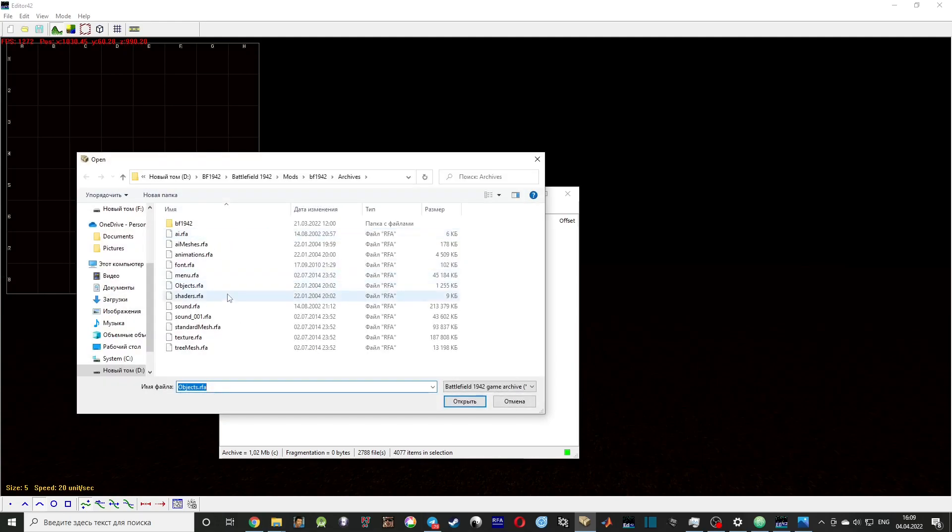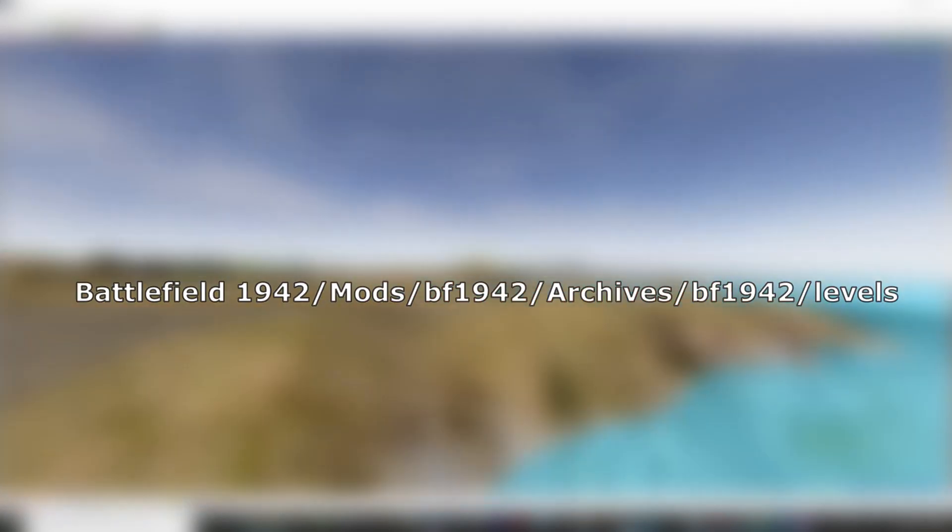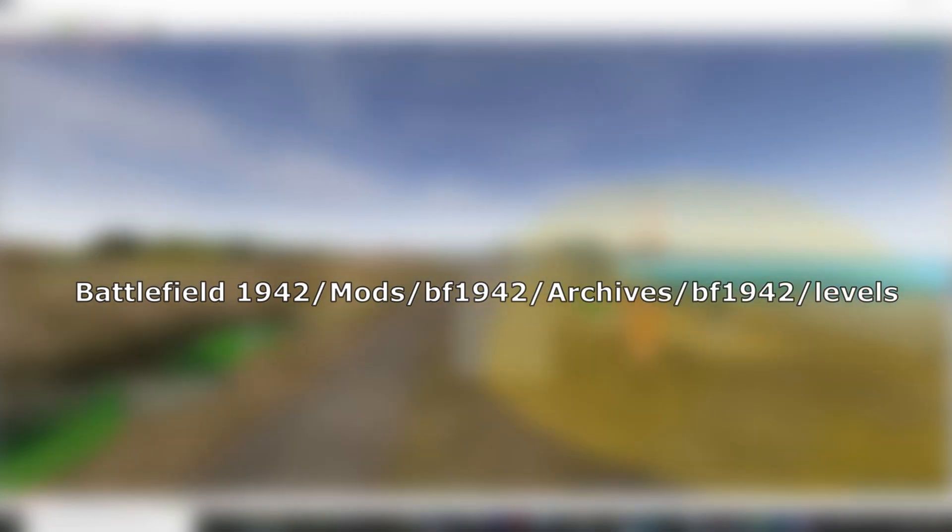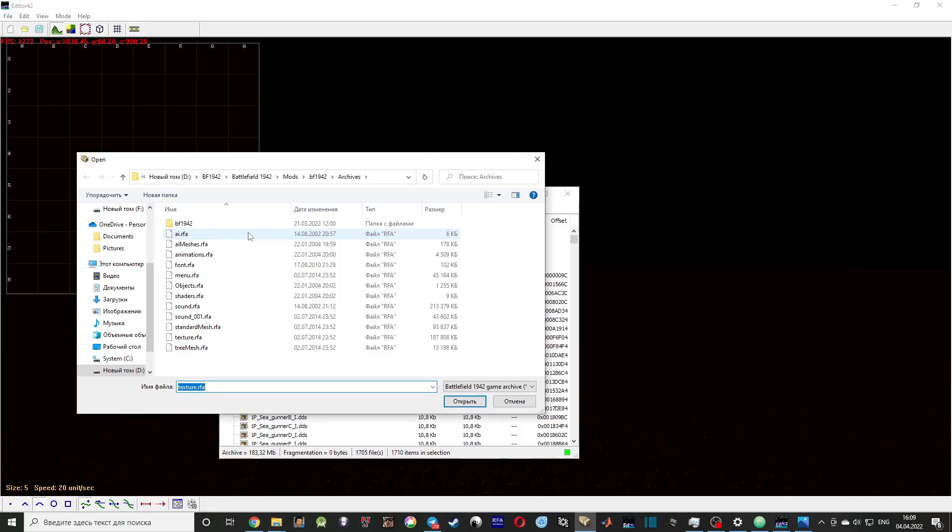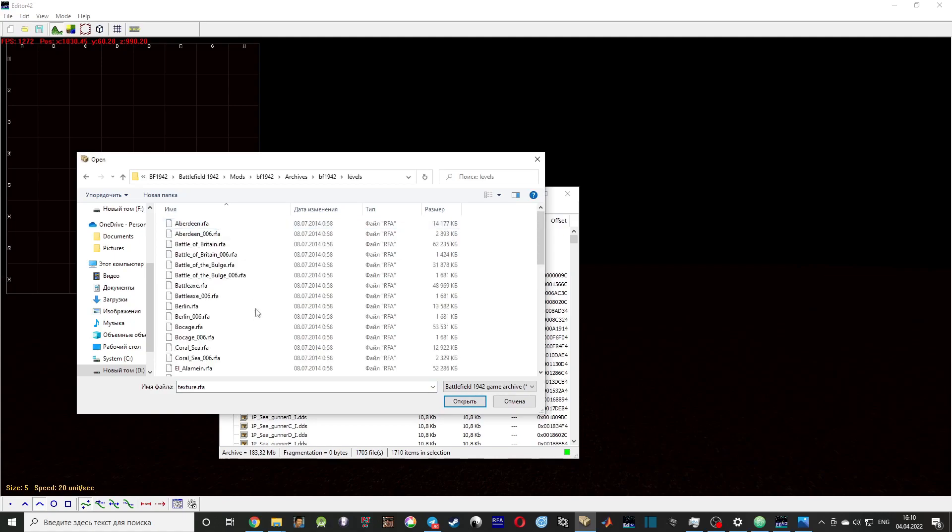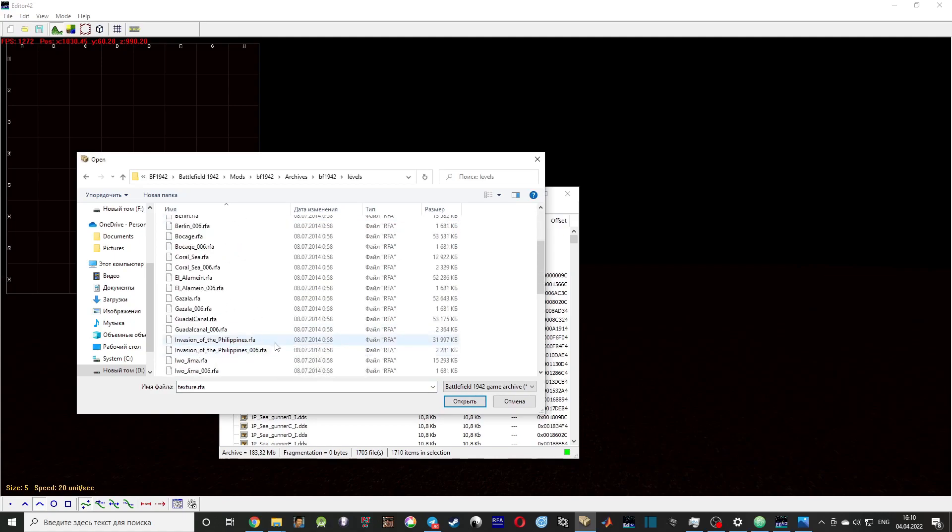Okay, so in the archives there is a subfolder called bf1942, which has another subfolder called Levels, and you can see here some vanilla levels of BF1942.